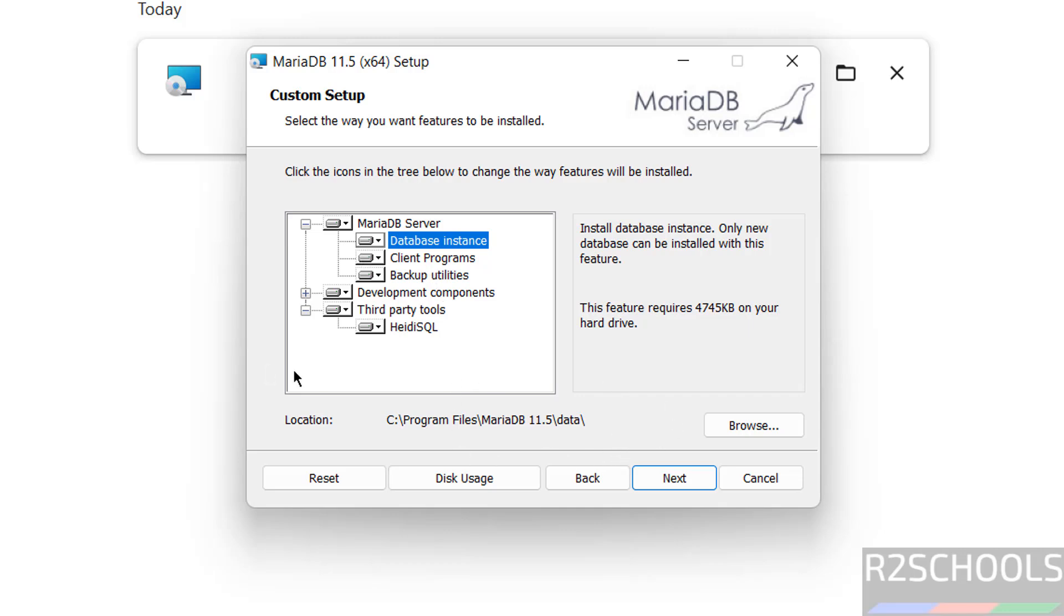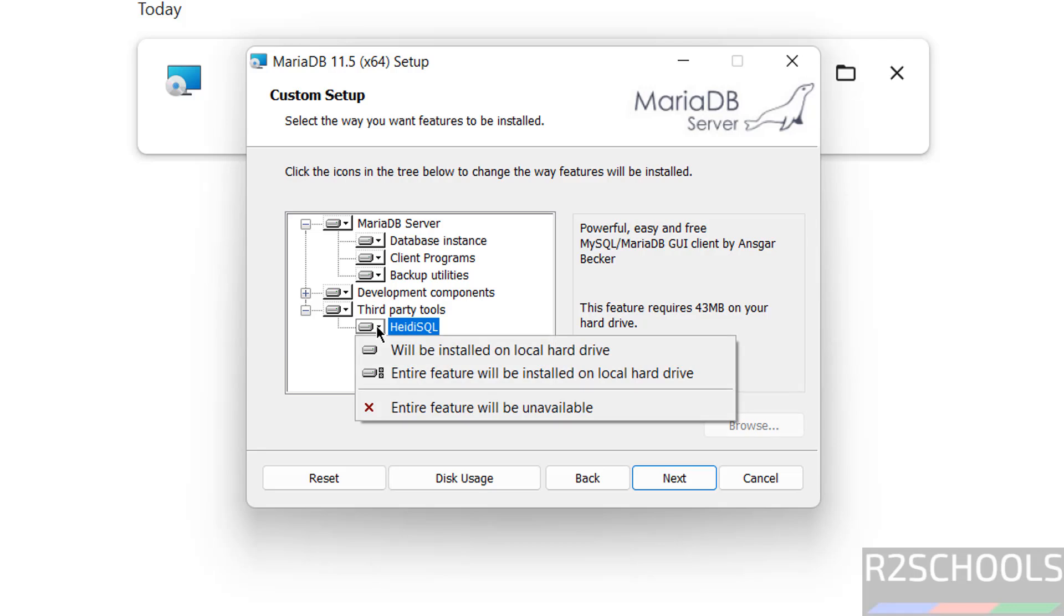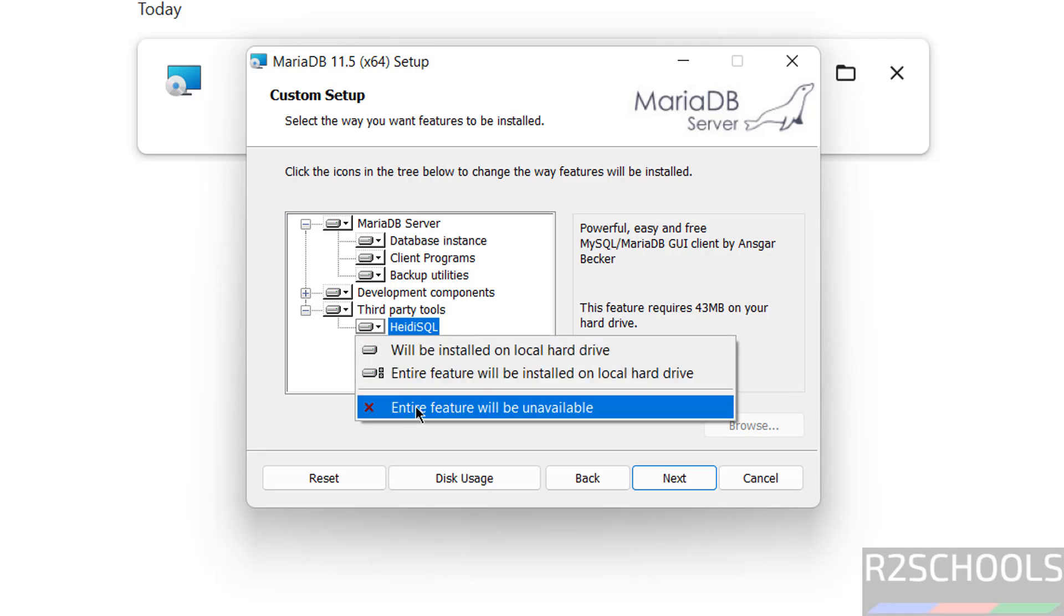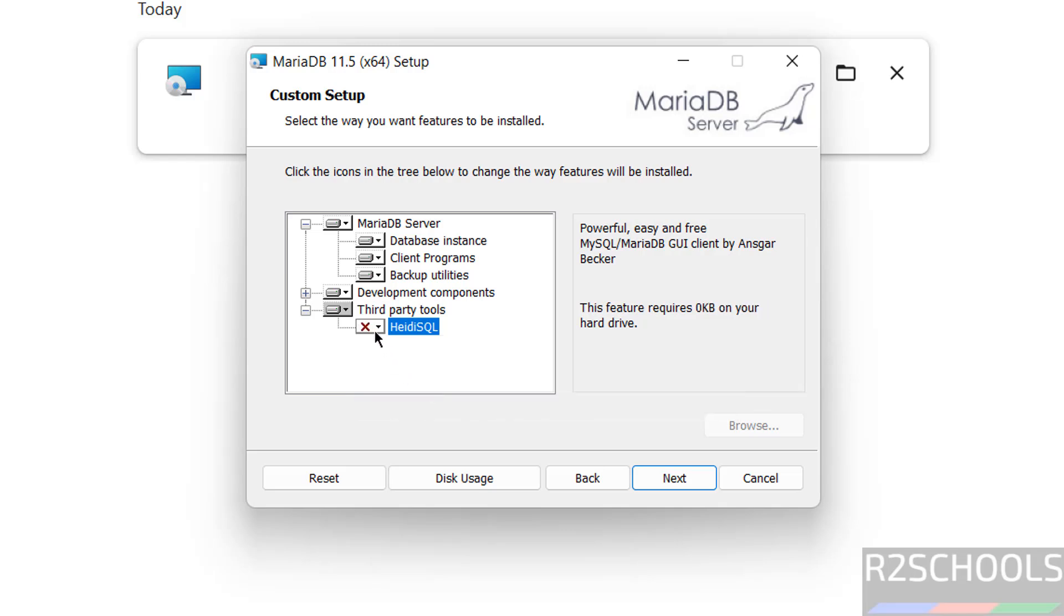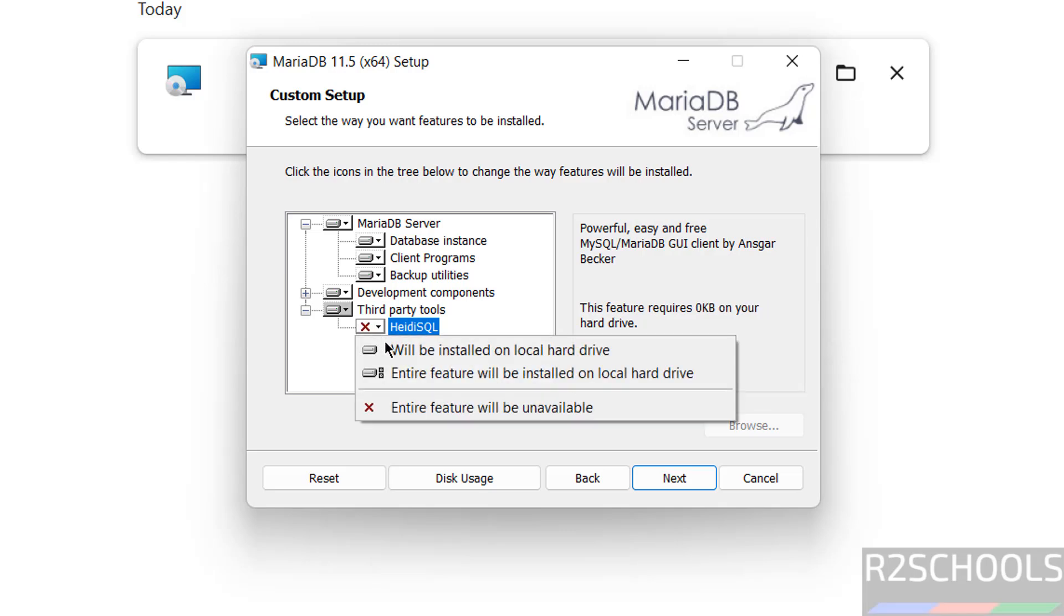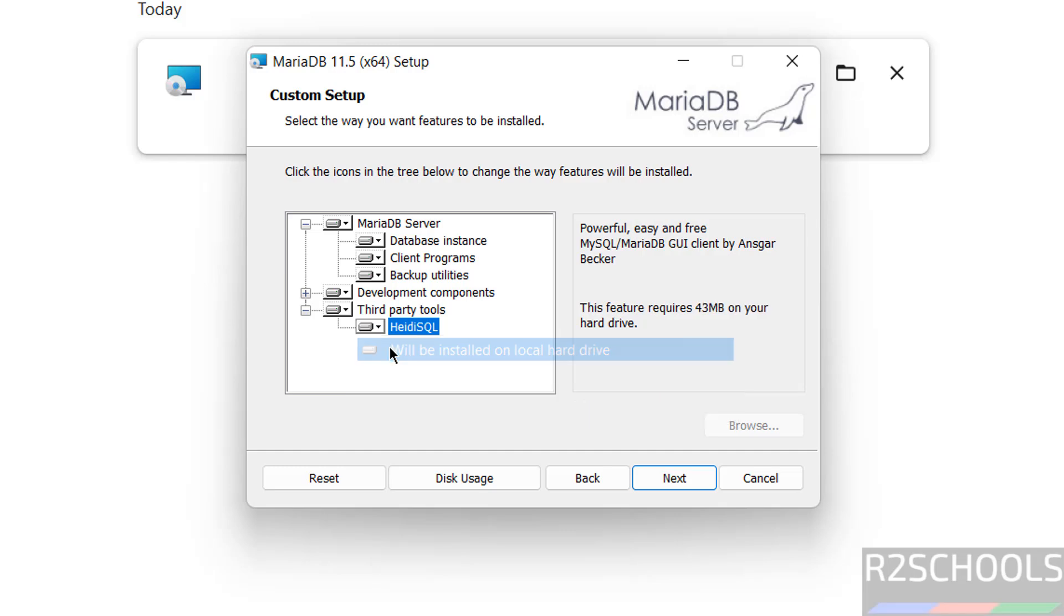I'm going to install all. Suppose if you don't want to install this one, right-click, just click on it and select entire feature will be unavailable. If you select it, it is not going to install. So if you want to install, select it. Click on next.